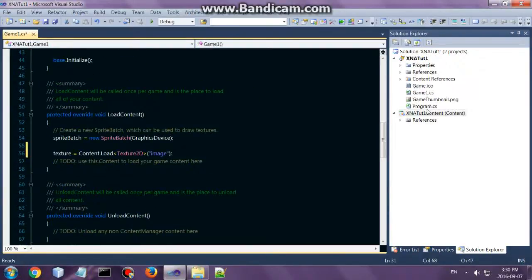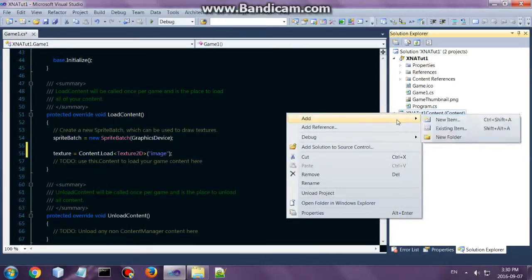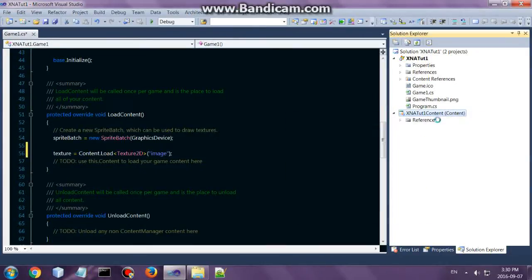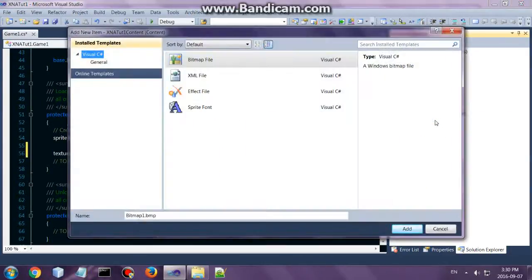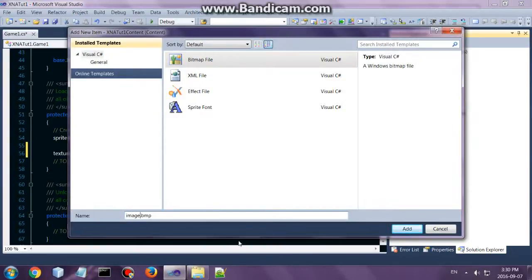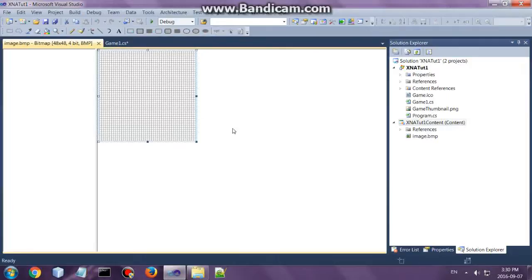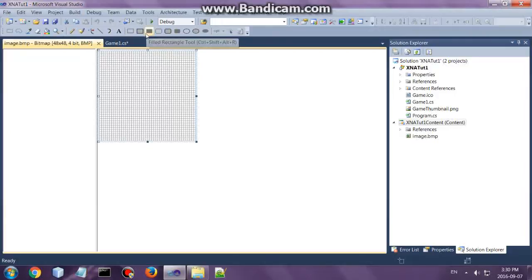Alright, so you will have to go and add a file in here. Right, you can, I am going to add a new bitmap and call that image. You can go and add any image from outside as well, but I haven't, I never got any files ready for this tutorial, so I am just going to use this bitmap. Alright.